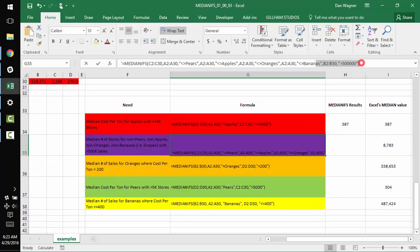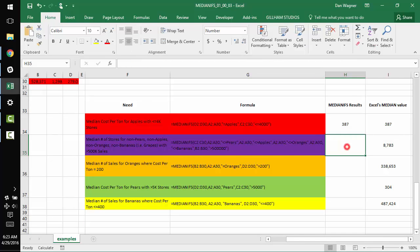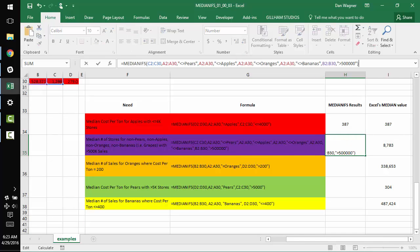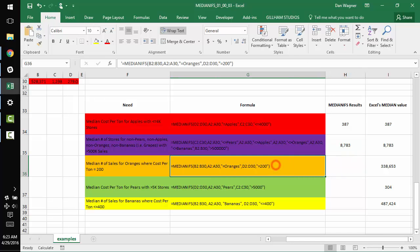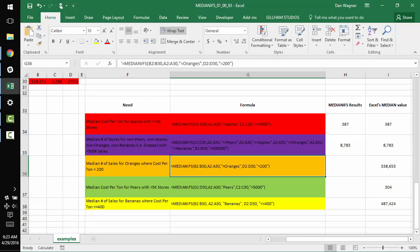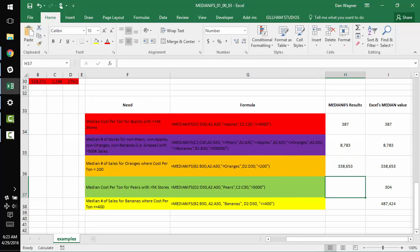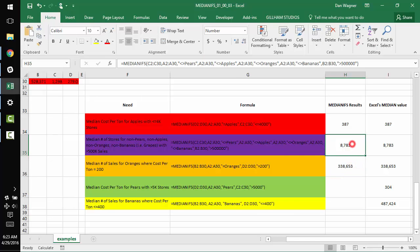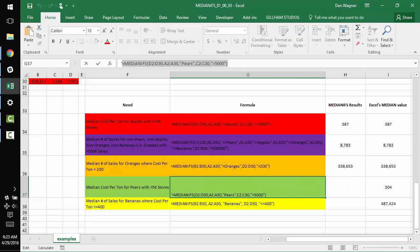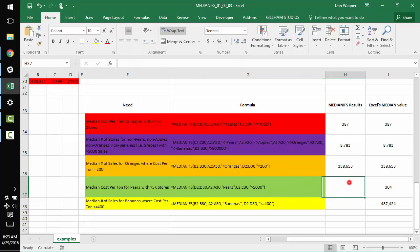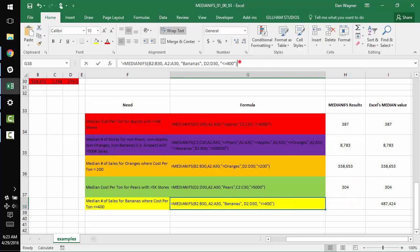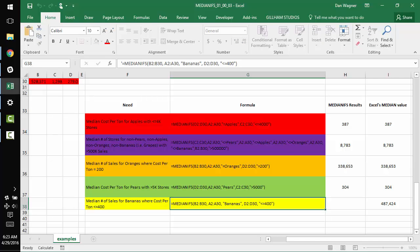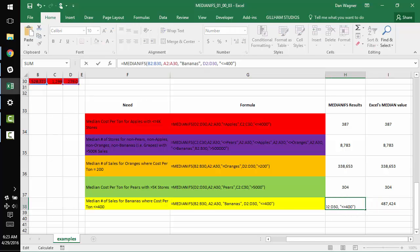And so I'm just going to kind of run down the line here. I will make this example sheet available to you so you can play around with the data set and the enhanced function as well. Now you can see we're getting matches 8,783, 338, 653. Just keep moving on down the line. This one should equal 304. And finally, this one should equal 487, 424. And boom.